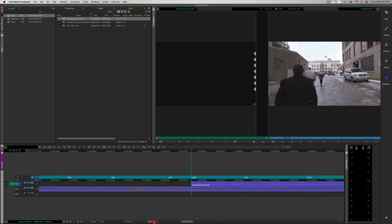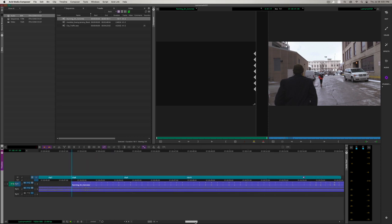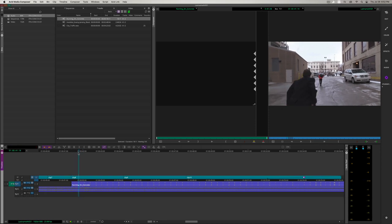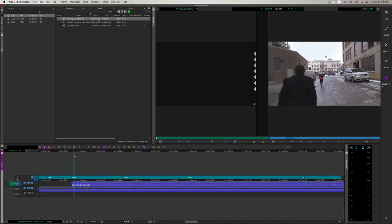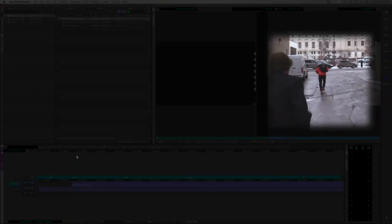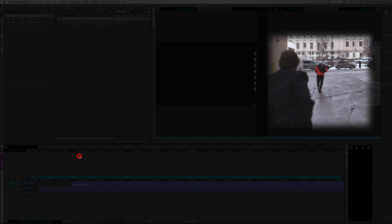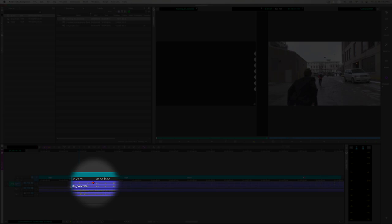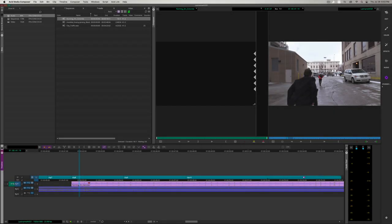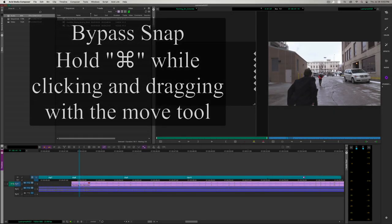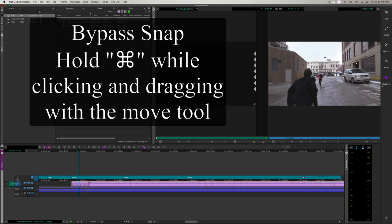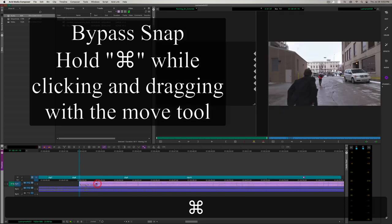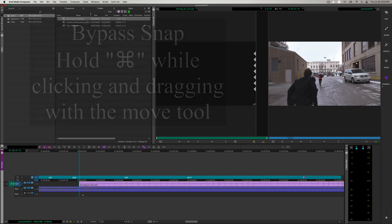Now we can see the individual waveforms. Each of these spikes represent one of the impacts of the footstep. But I can already tell that I might have placed the running track just a little too early on the sequence. We're going to shift this clip over using the overwrite splicing tool, the red arrow. I'm going to hold command to bypass snapping and move it frame by frame where I want it to be.